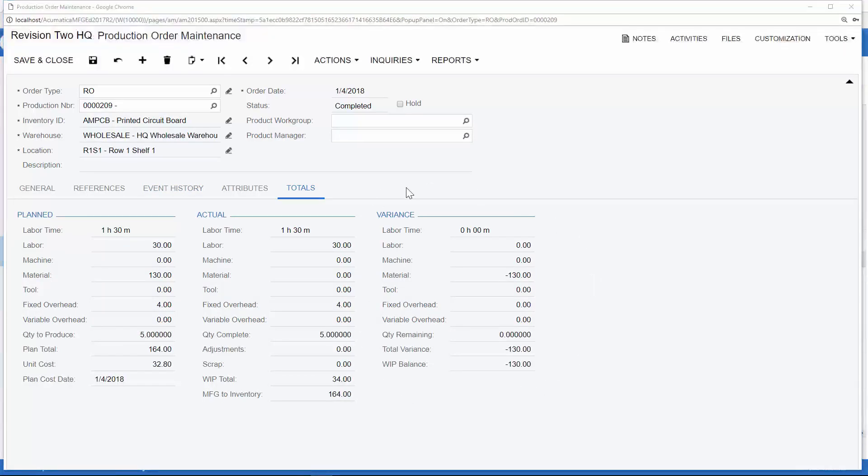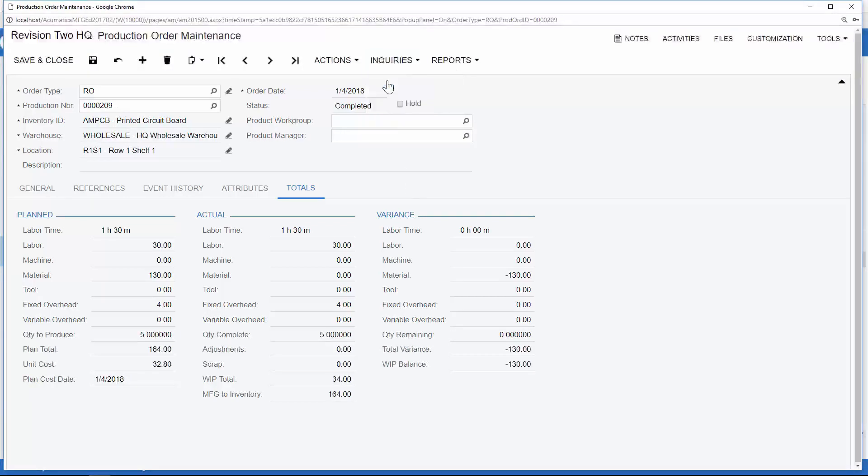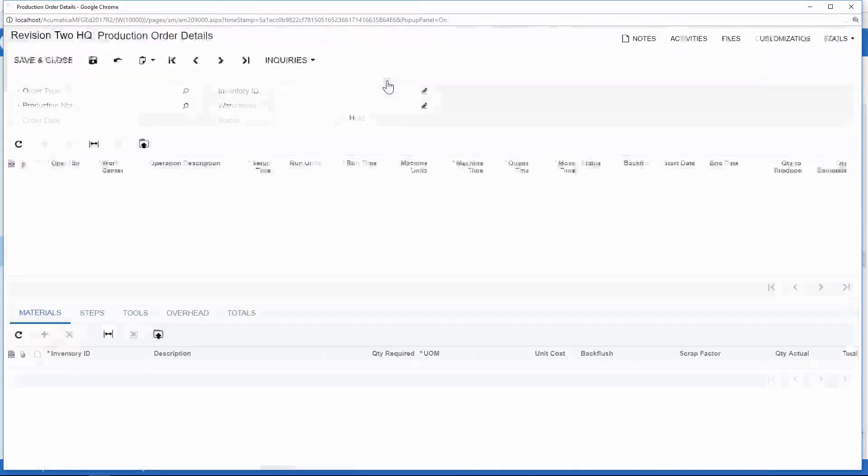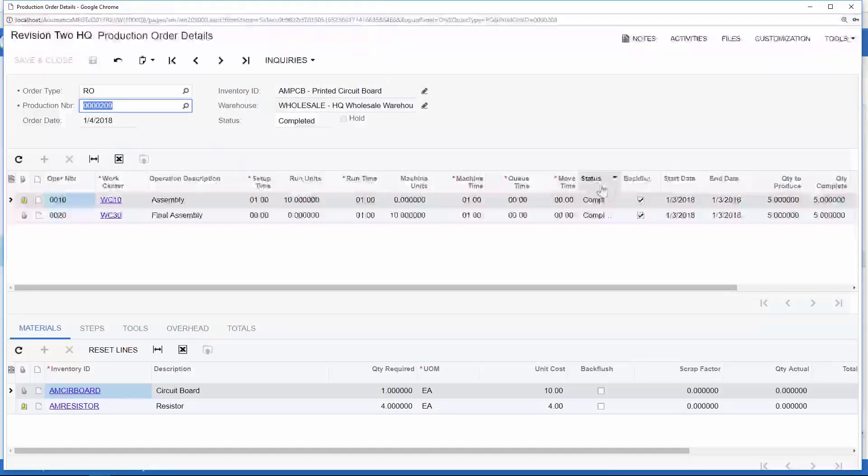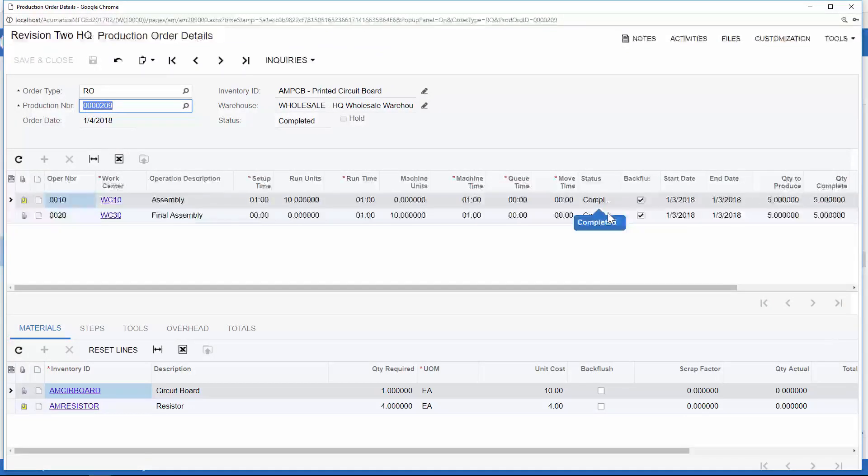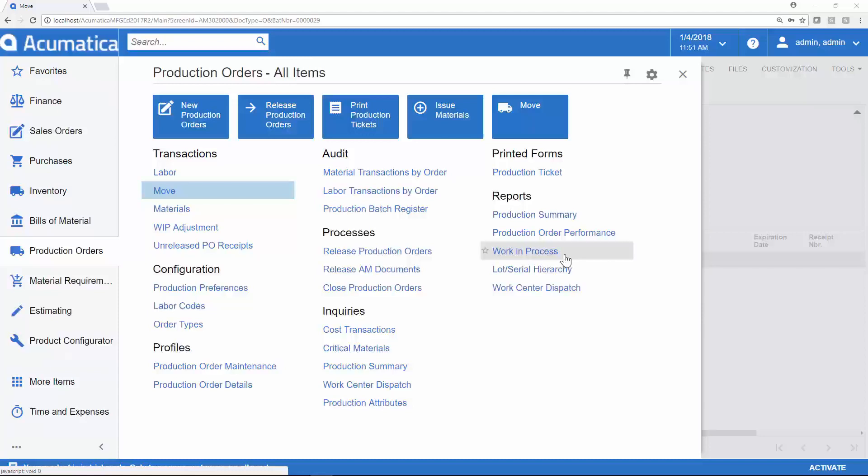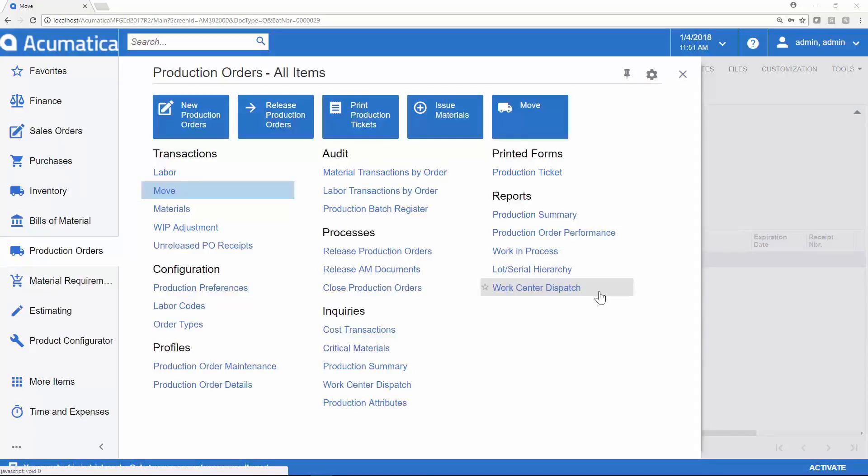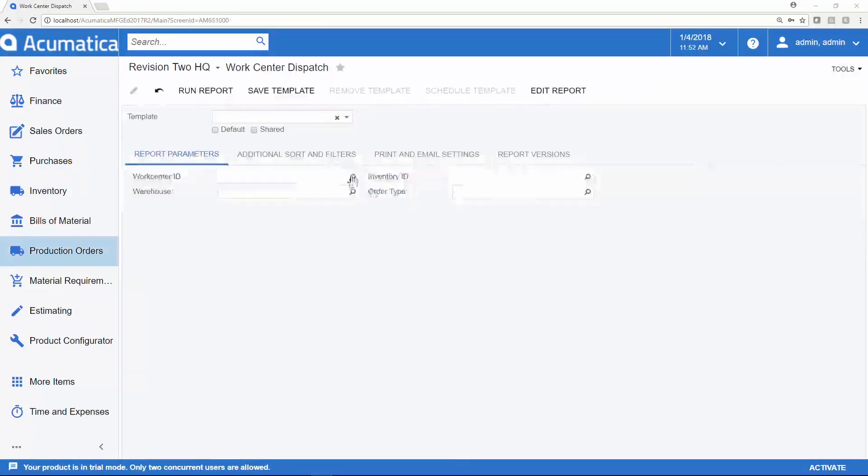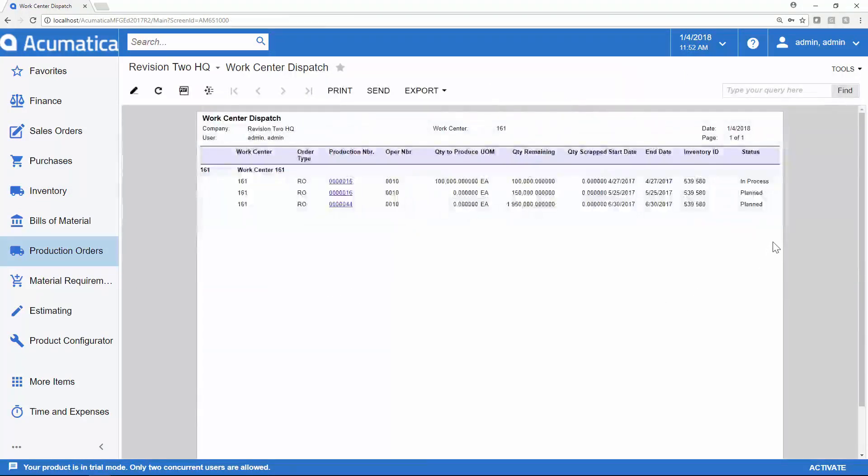At any time during this production, I could have returned back to the production details screen to see the status of each one of our routing steps. That way we would know what is in process versus what has actually been completed. I can also get this information from the work in process report that I alluded to earlier. I can check out my production summary at any time. And we also have a work center dispatch available where you can select a specific work center and see what production is currently planned or in process within that work center.